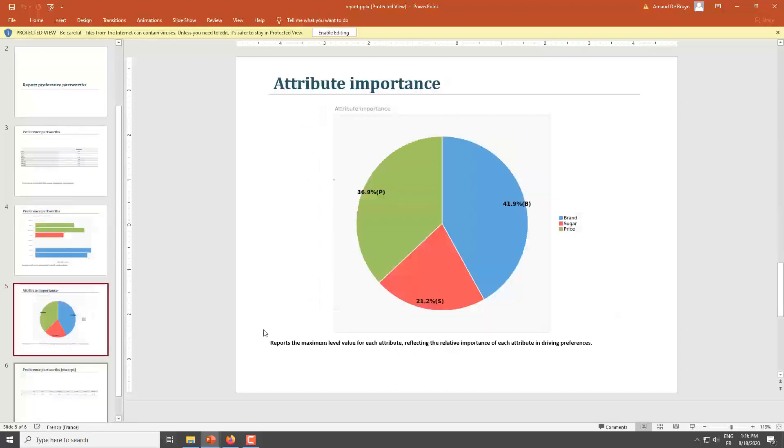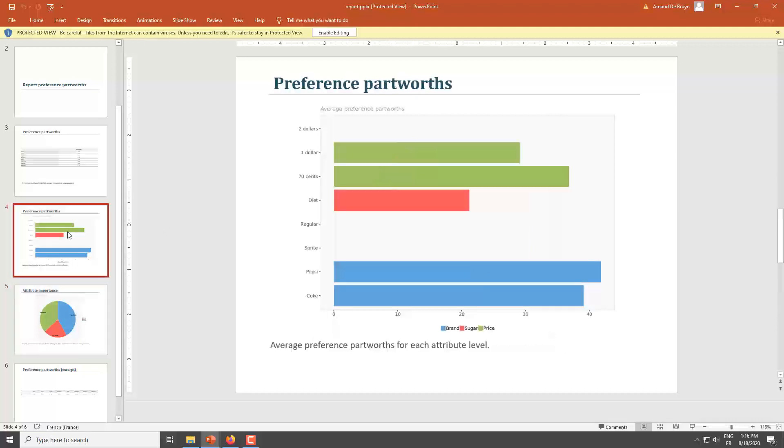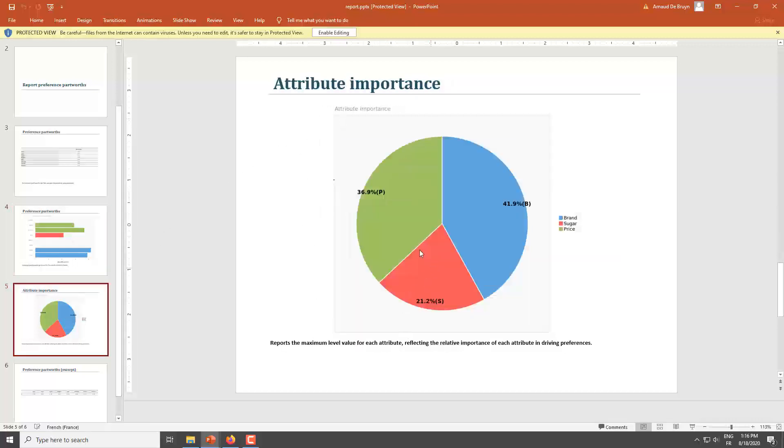If you look at the importance of each attribute, my preferences are driven for about 40% by brand, about 40% by price, especially the high prices that I try to avoid, and then about 20% by regular or diet, which actually is interesting. I thought it would have been higher, but apparently not.